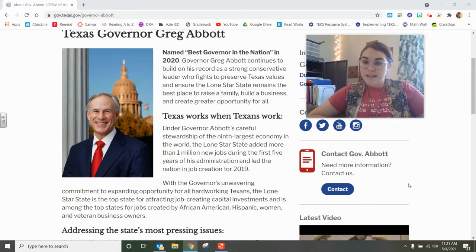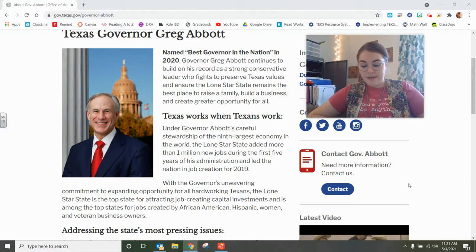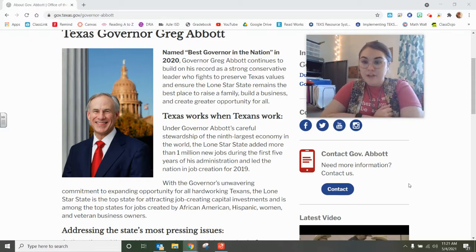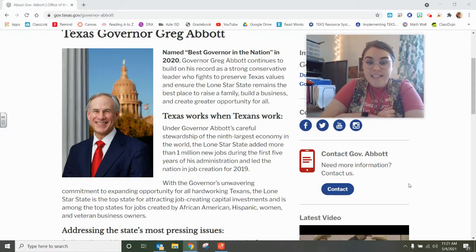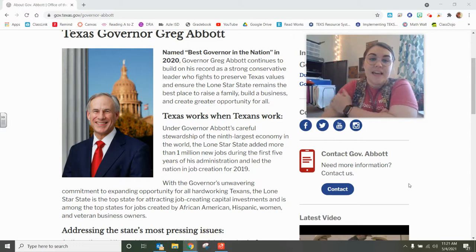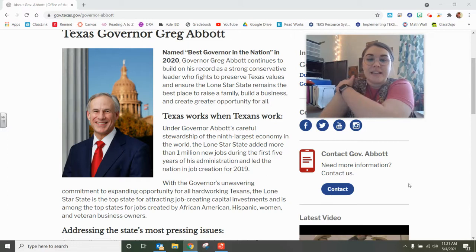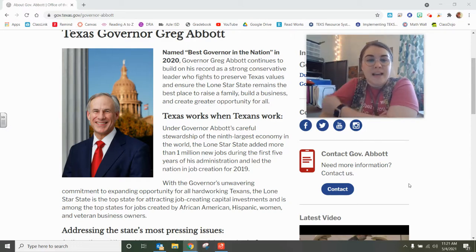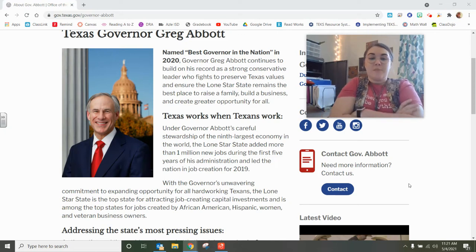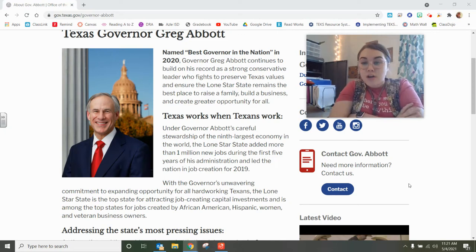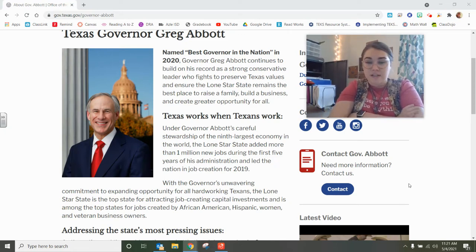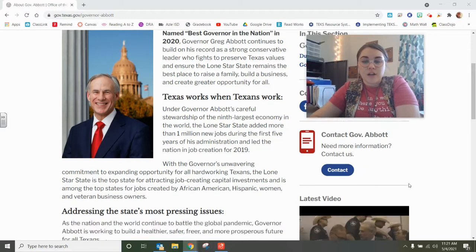So Greg Abbott is from Texas, born and raised in Texas. He graduated from UT and went to law school at Vanderbilt. He has done a lot of things, and as you can see on his website, he has a record of being a very strong conservative leader who fights to preserve our Texas values.